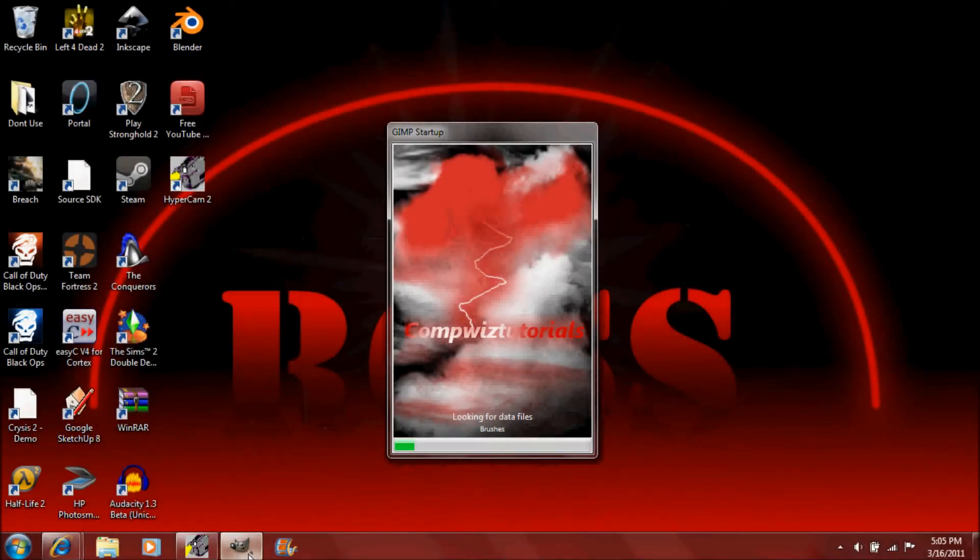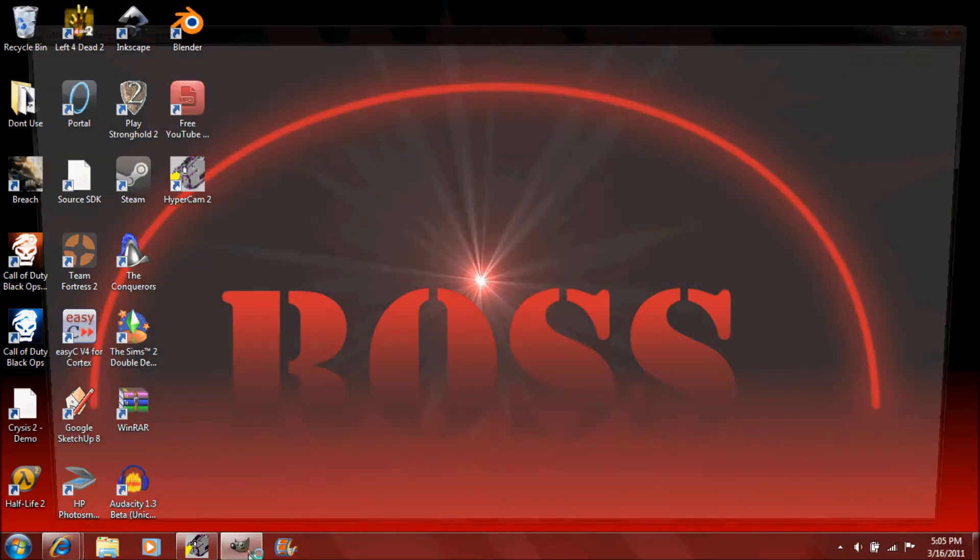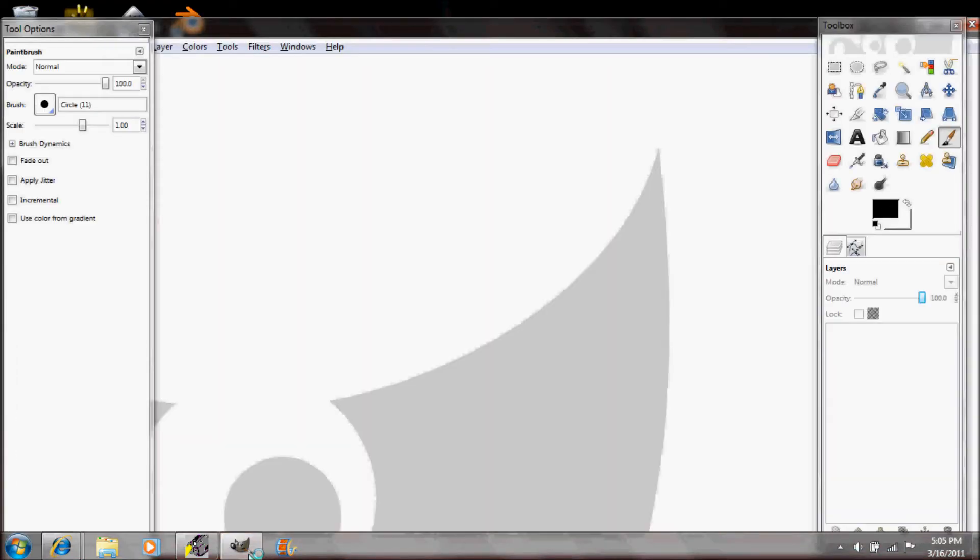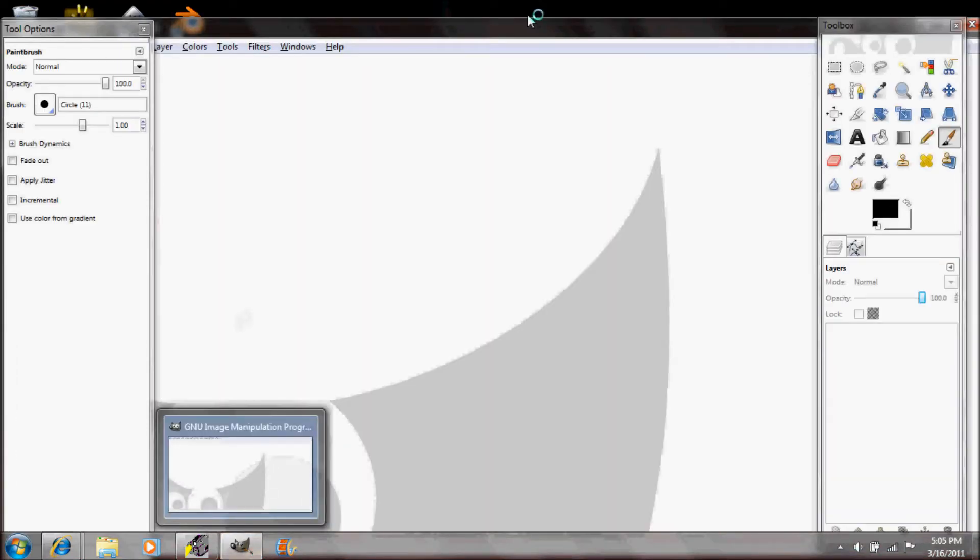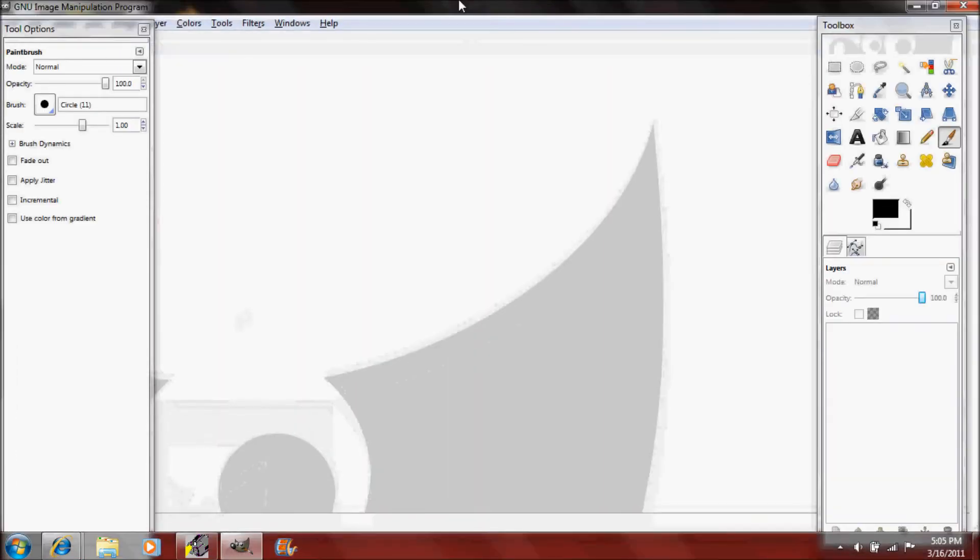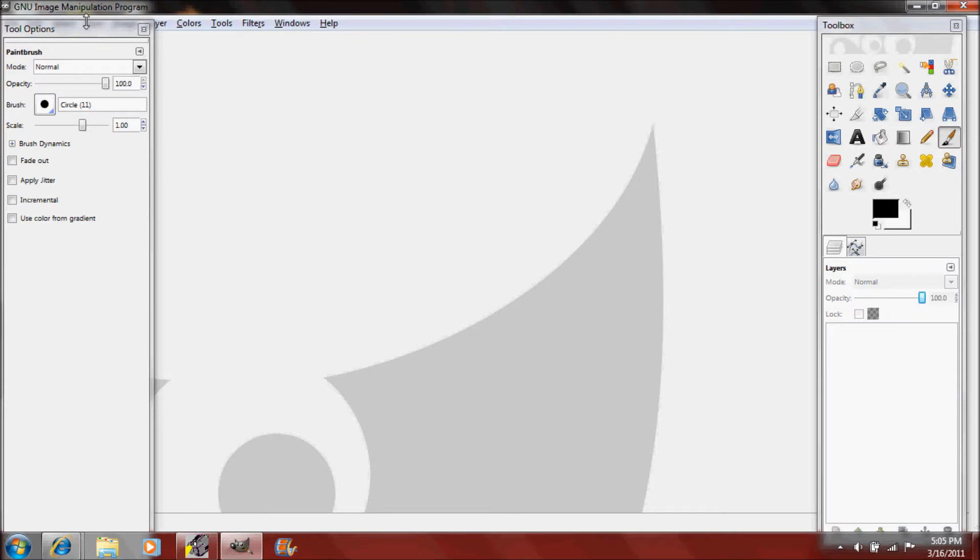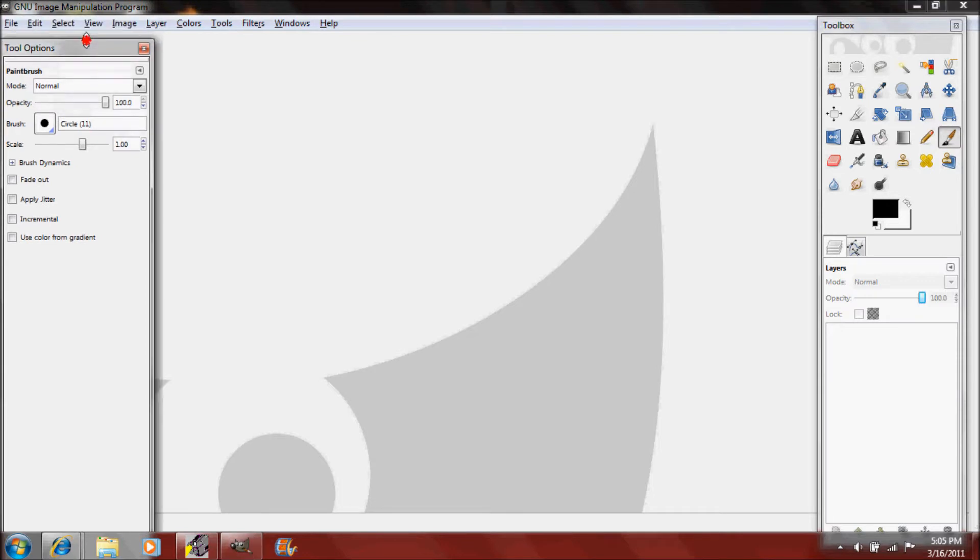Hello and welcome to another CompWiz tutorial. I'm Ross and today I'm going to be showing you how to save a signature or watermark as a new brush so you can actually use it multiple times without making a new one, cutting and pasting it each and every time.